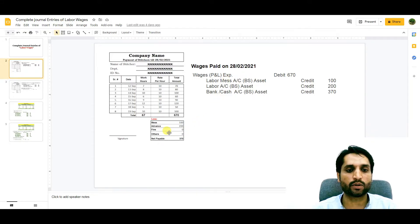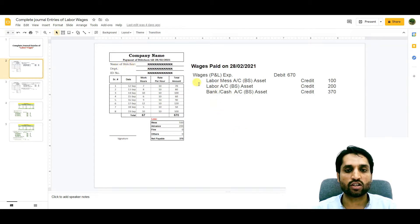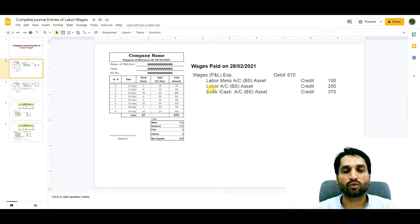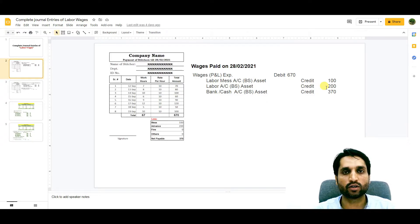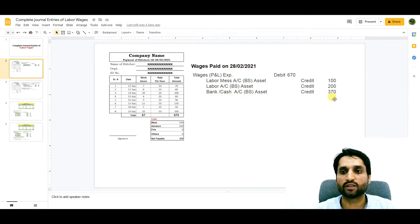The individual person took a loan from the company earlier, so the individual labor account — the stitcher's account — under accounts receivable will be credited by 200, as the company is now recovering that loan. After that, bank or cash is credited by 370, which is the net payable.